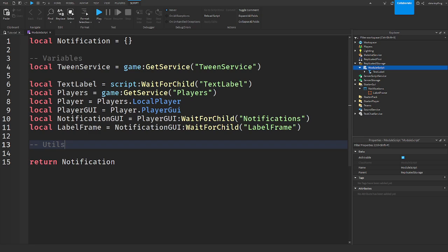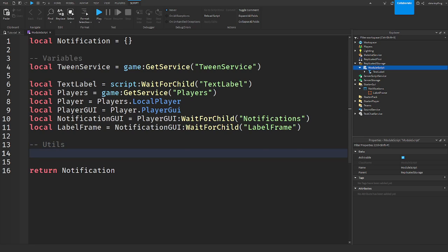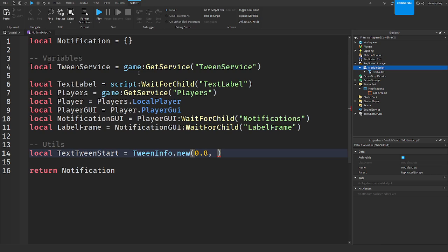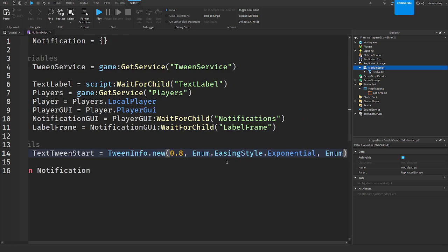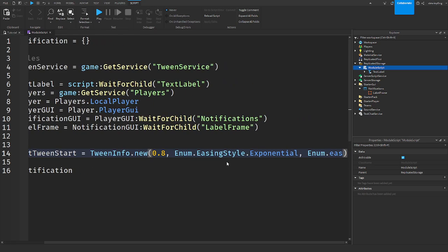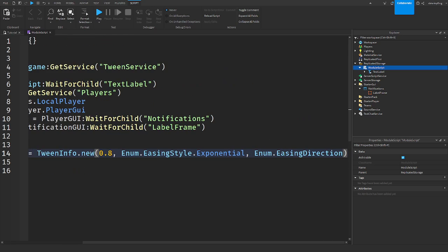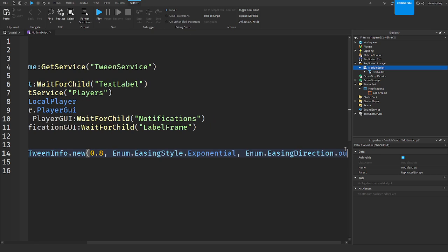Now I call this utils, like the utility section. This is where I'm going to put all of my settings basically. This is where I'm going to put my tween info. So text tween start, I'm going to call it is equal to tween info dot new. And this you guys can customize. I'm going to set that to 0.8. If you want the same thing that I had at the beginning of this video, you can do that too. I need to get the rest of my tween info. So enum easing style dots, I use exponential. You have to use exponential to get the effect. Enum easing direction. I'm using out.